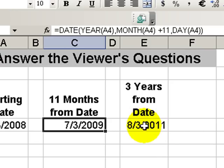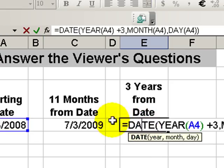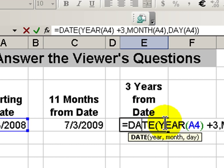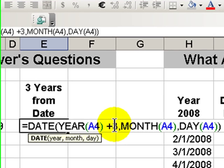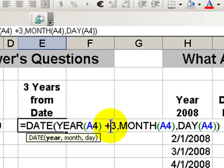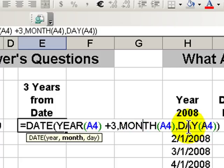For three years from today, now we're incrementing the YEAR function. So we use the DATE function, and inside that we use the YEAR function pointing to our starting date, incremented by three for three years in the future. Use the MONTH function inside the month argument. Use the DAY function inside the DATE function, each one pointing to the cell.